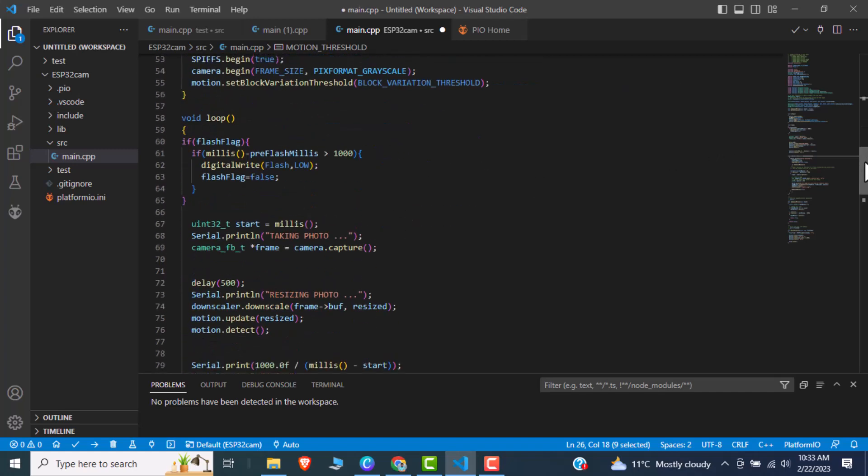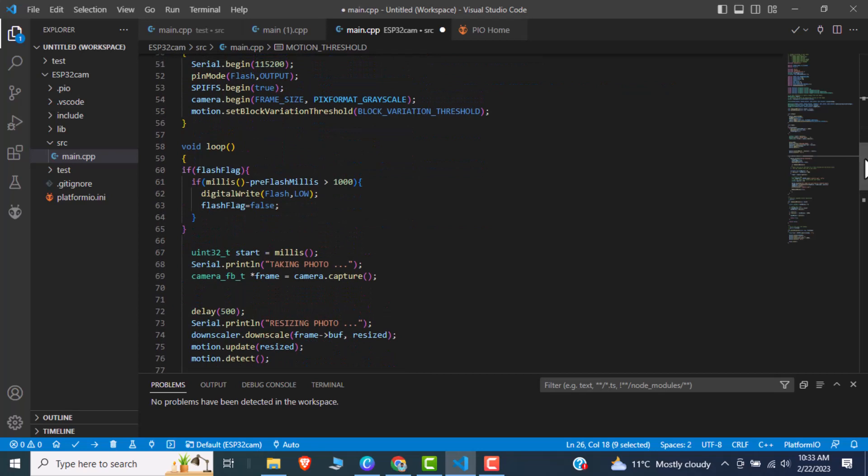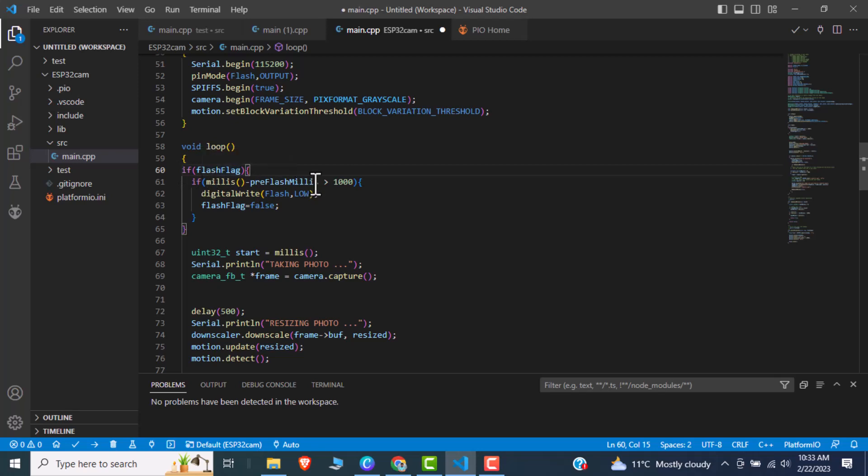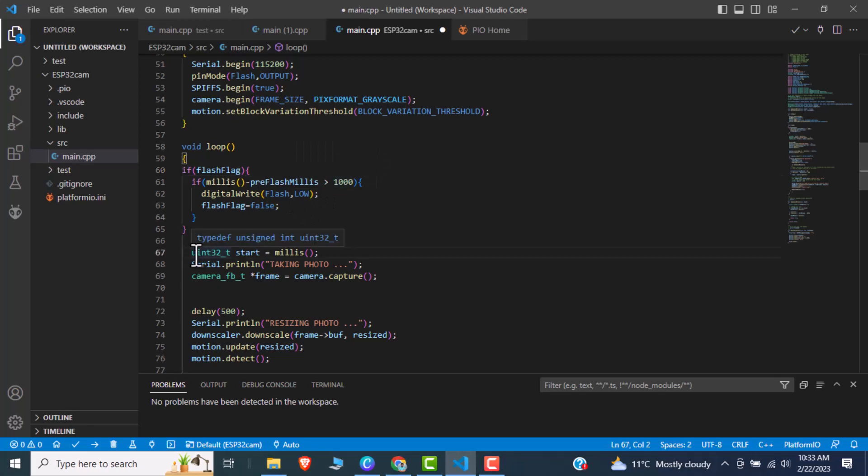So after that we will move down. This is like another part of the function. If the flash flag is true, then flash the LED for how much? For one second. We will call ESP32 and we will take an image.